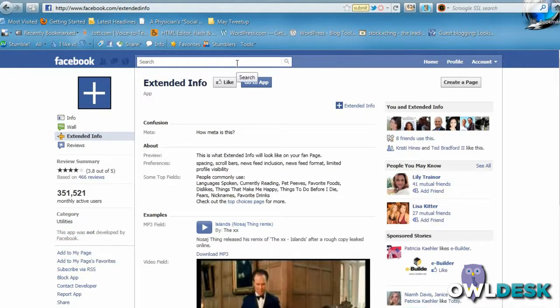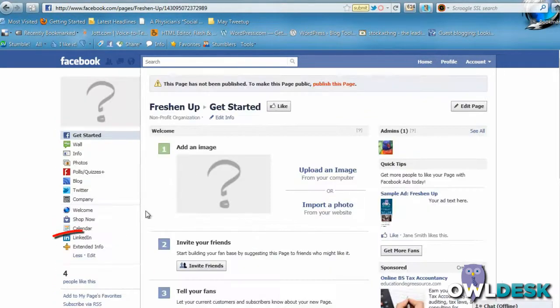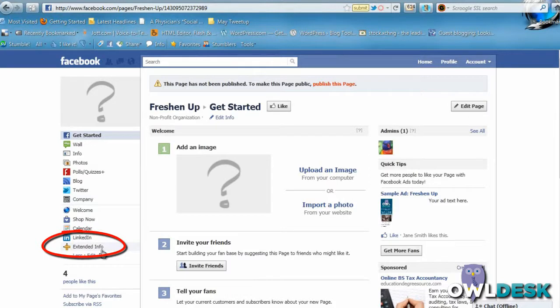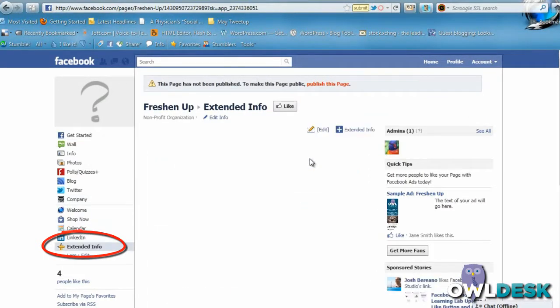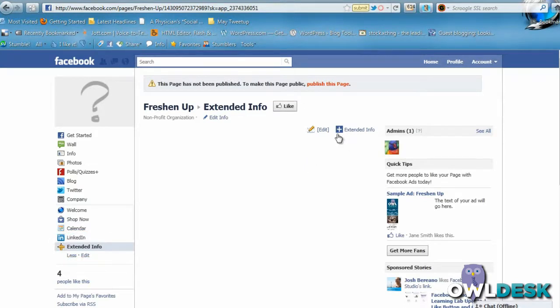Here's my tab now on the left-hand side for Extended Info. I'm just going to click on that and nothing's been set up, so I have the ability here to edit.